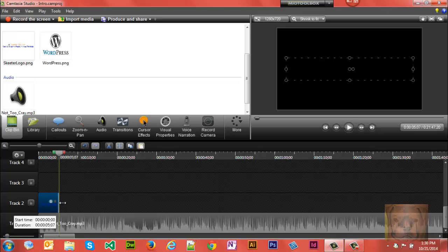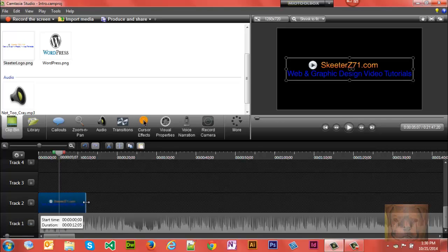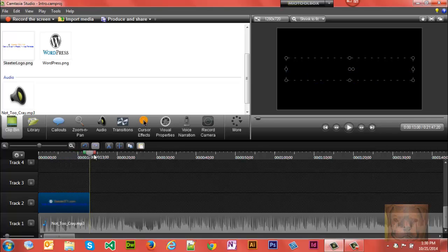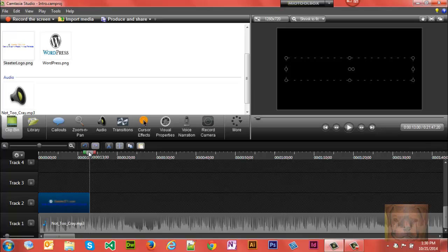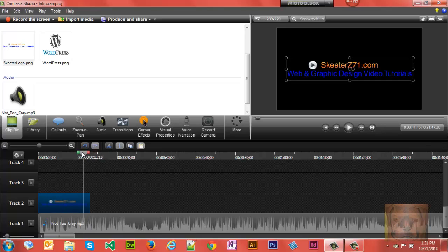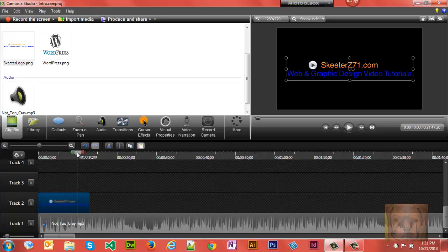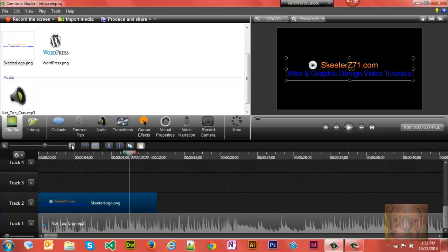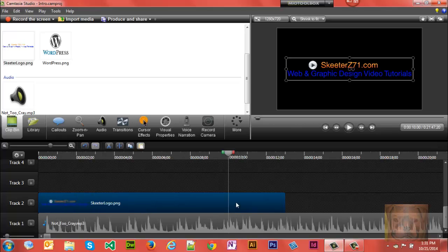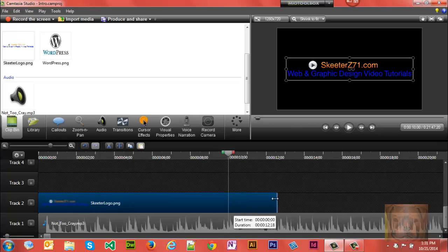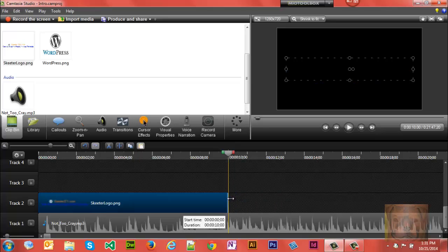I'm going to want this to be about 10 seconds long, so I'm going to drag my player head to the 10-second mark. If you have trouble, you can always zoom in and increase like that. It makes it a little easier to see. So I got by that 10-second mark. That's how long I wanted my intro to be.